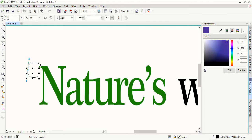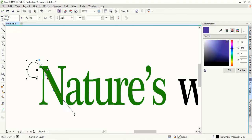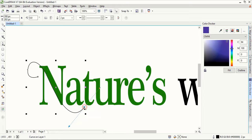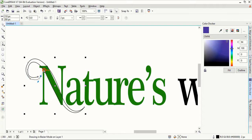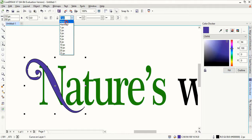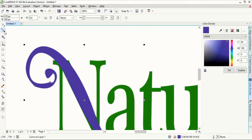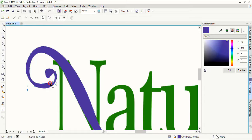Draw the shape up to here. You can control the curve direction using the ALT key. Complete the shape, then fill it with color and remove the outline. Take the shape tool and fix the shape — if you think your shape is not perfect, you can fix it using the shape tool like that.